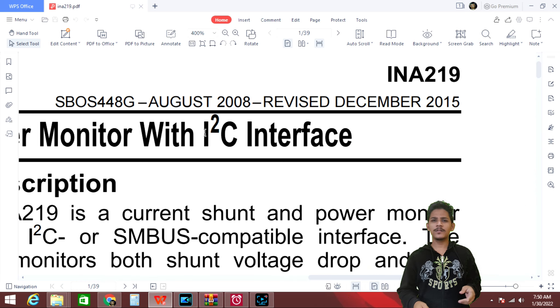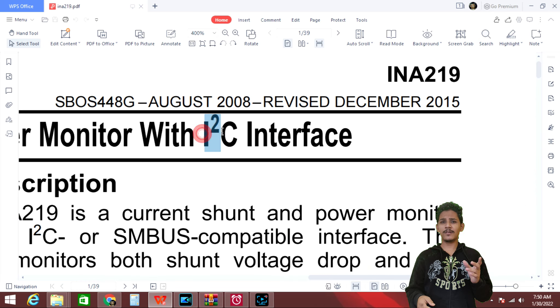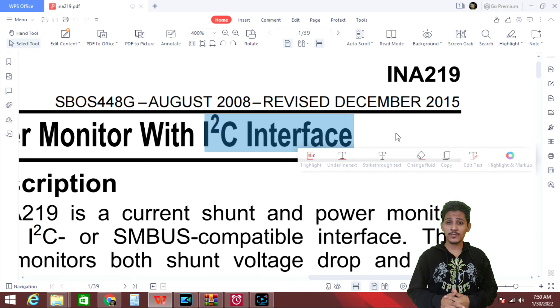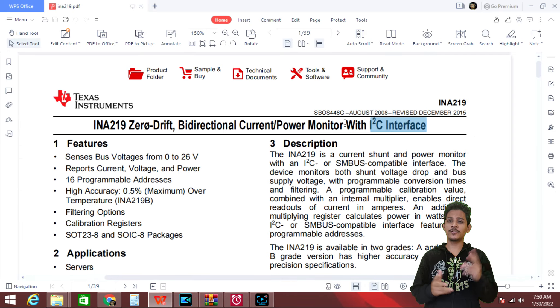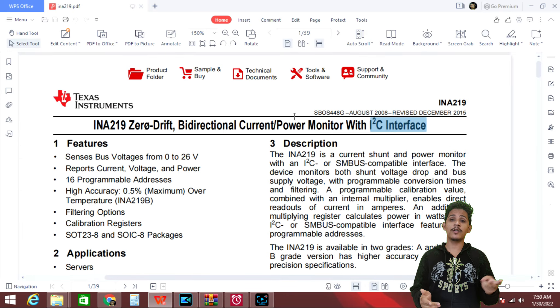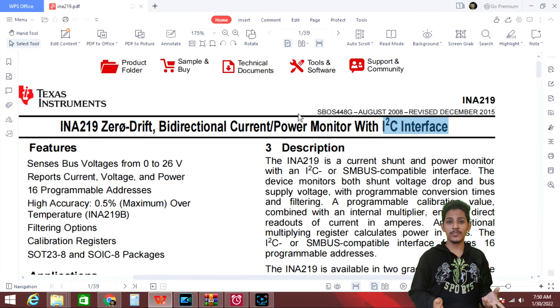So what is I square C? I square C is a communication protocol which uses two wires: serial clock and serial data.